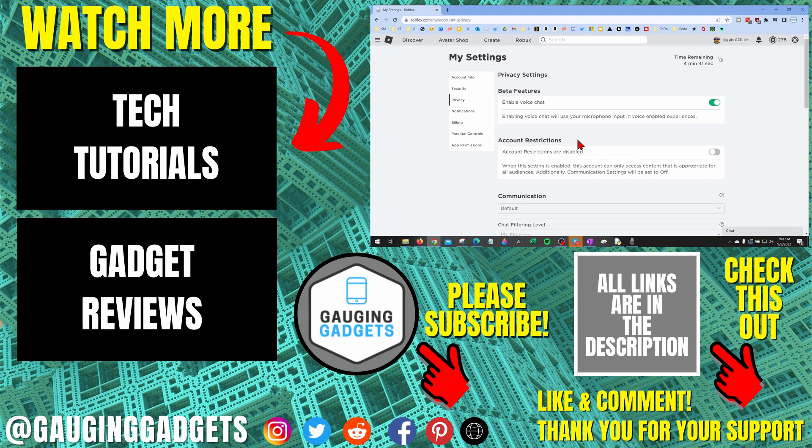All right, so that's how you unblock someone on Roblox. If you have any questions about this, leave a comment below, I'll get back to you as soon as I can.